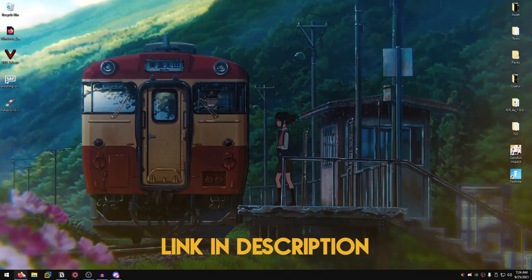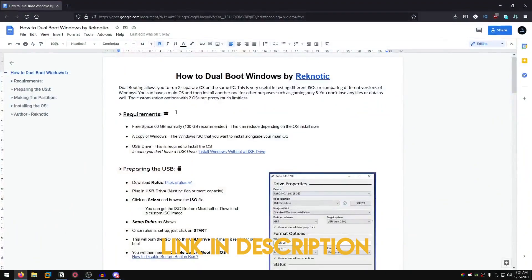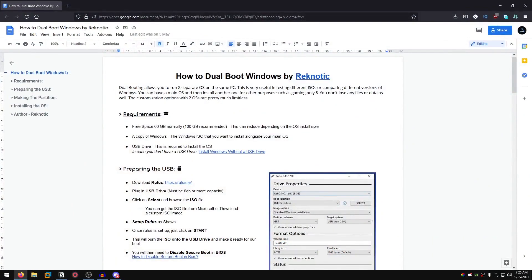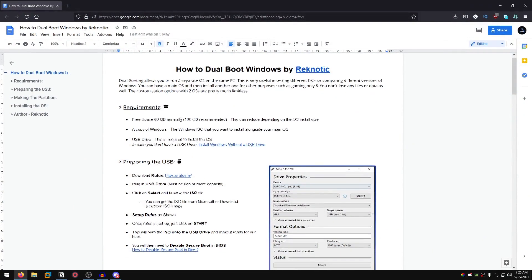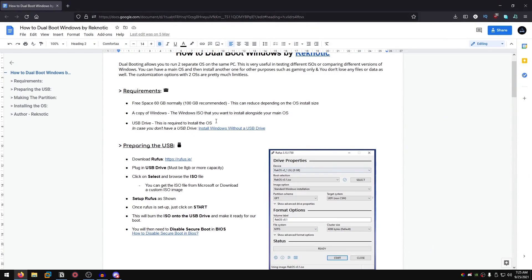You can go into the description of this video and click on the link for the how to dual boot Windows guide by Regnetic. There are some requirements that you need to match before dual booting.